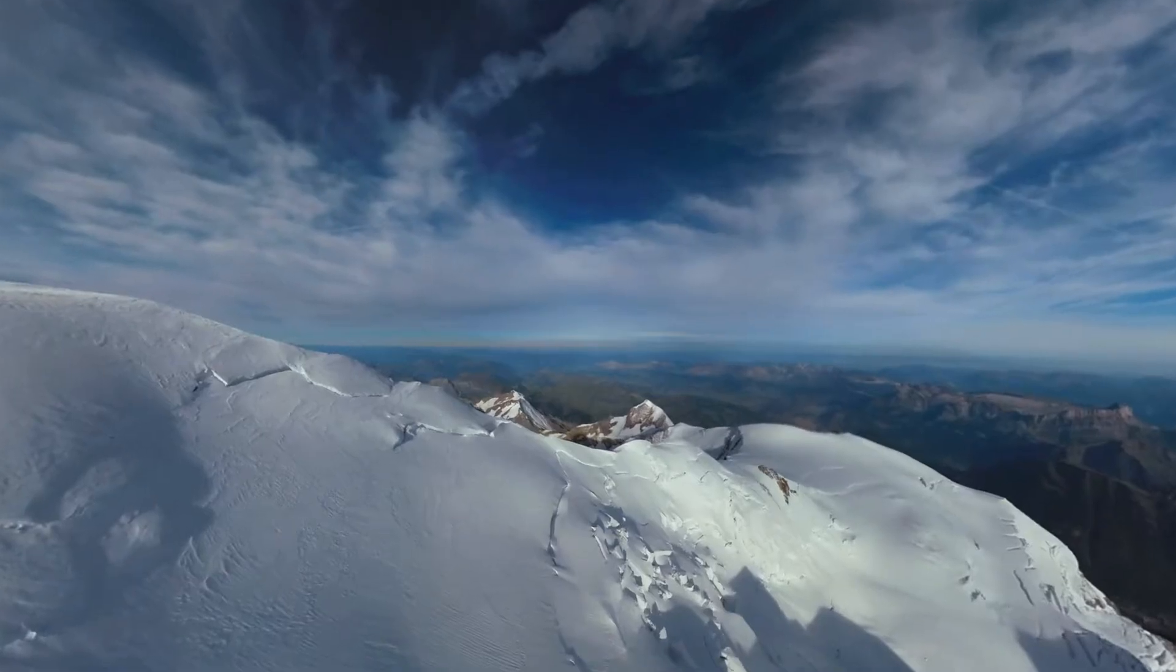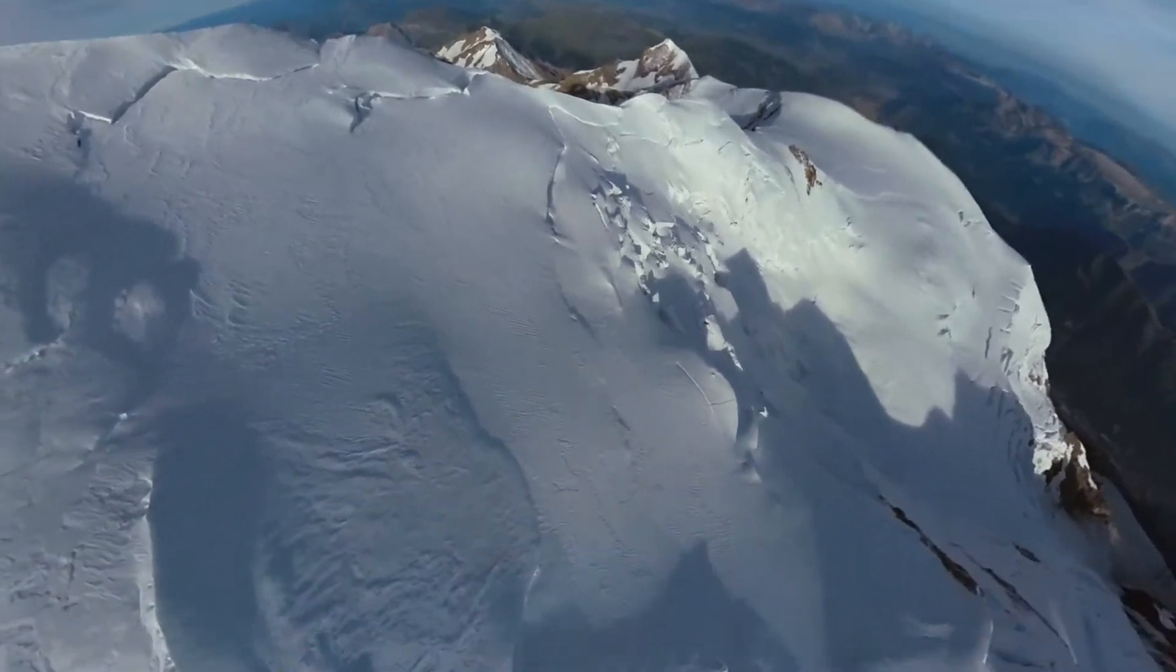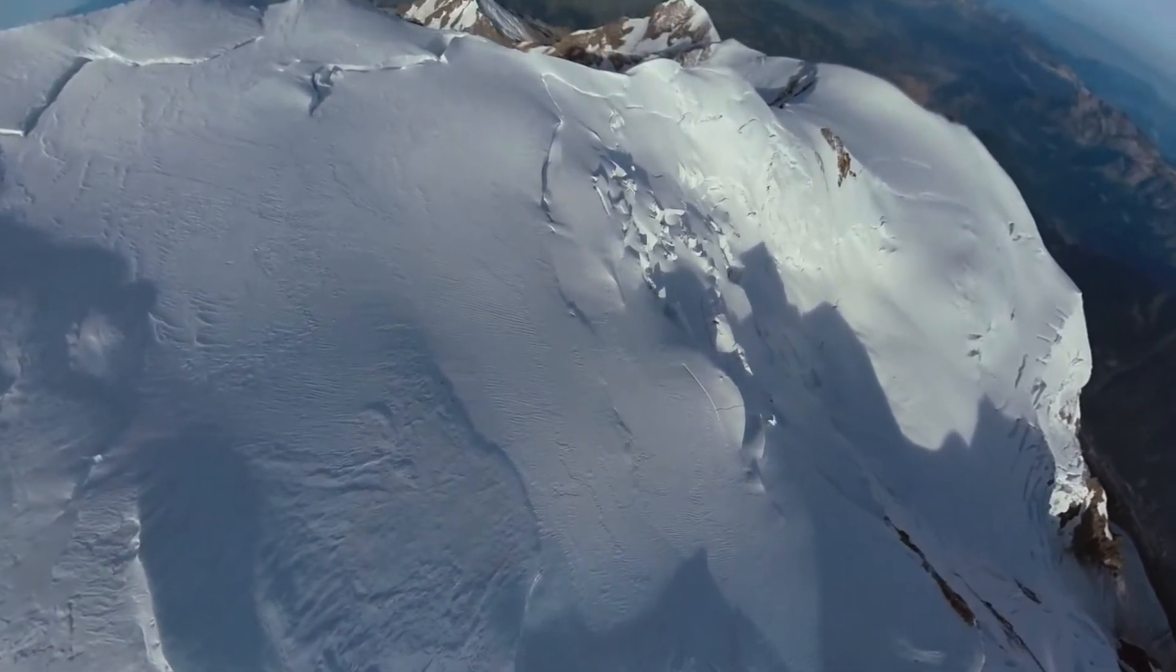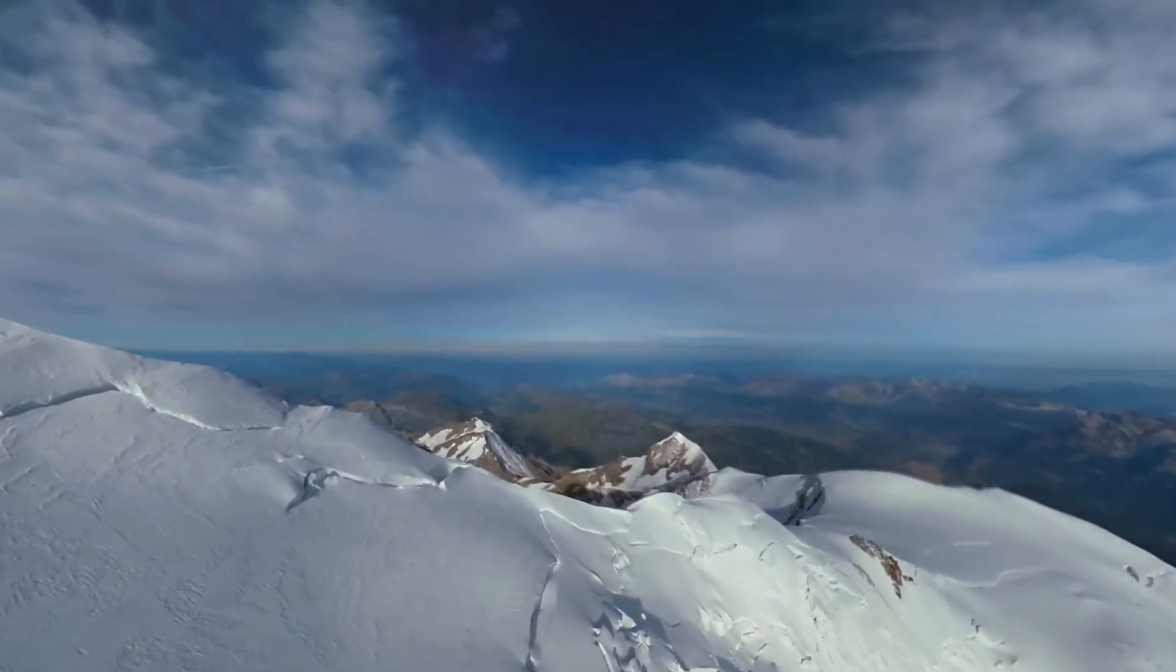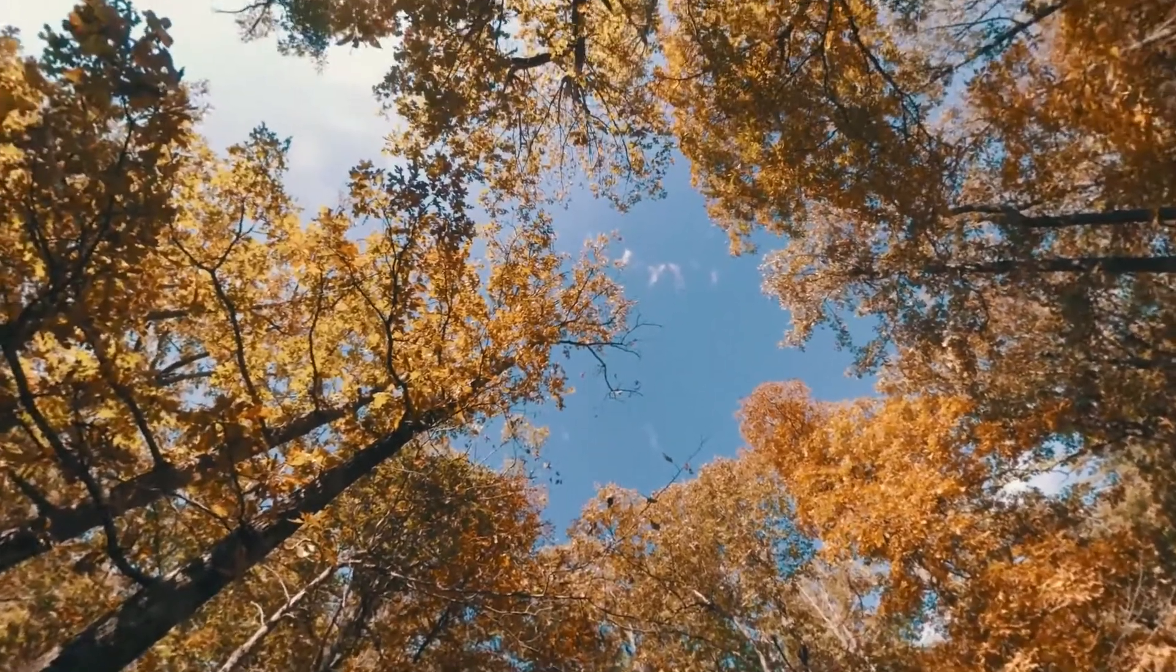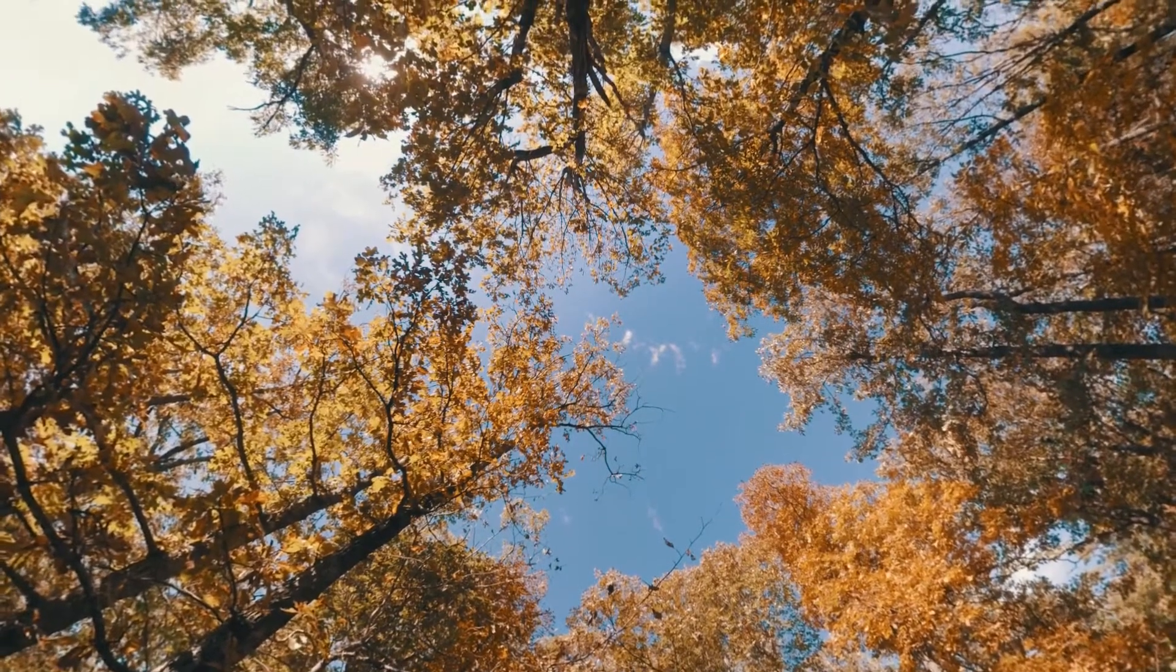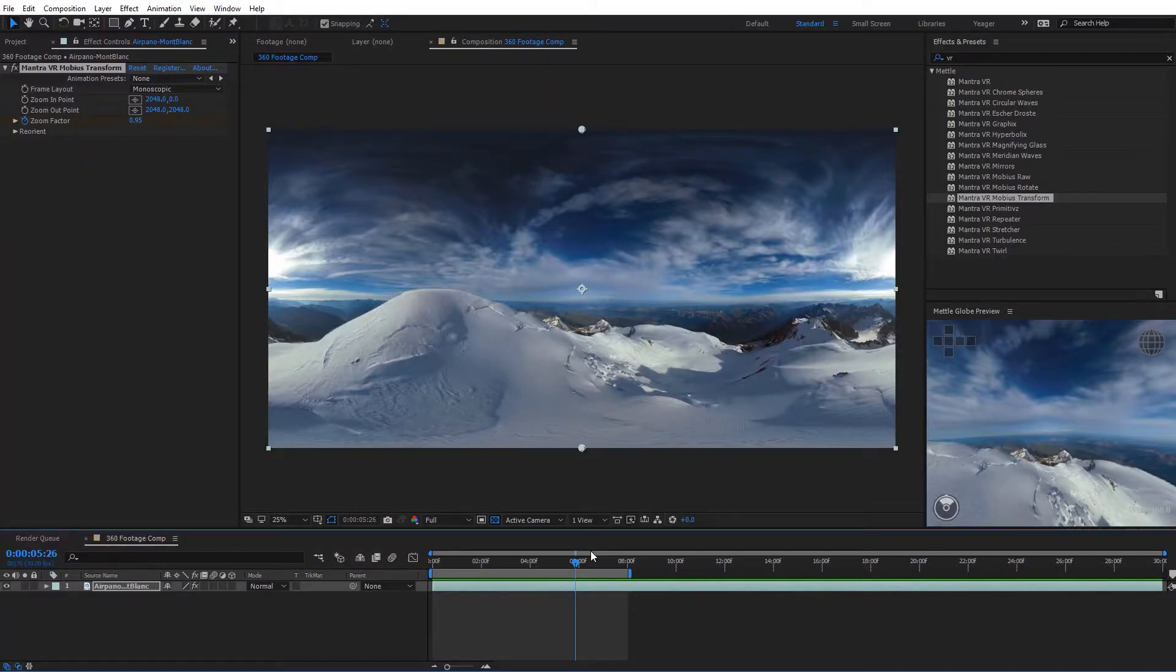Alright guys, hopefully you enjoyed this tutorial showing you the virtual dolly effect using the Mobius Transform effect. I think it's going to be a very popular effect for VR videos, especially if it's used correctly. You can definitely use it to impress clients and that kind of thing. Alright guys, this has been Charles Jagger with Metal. Thanks for watchin'.